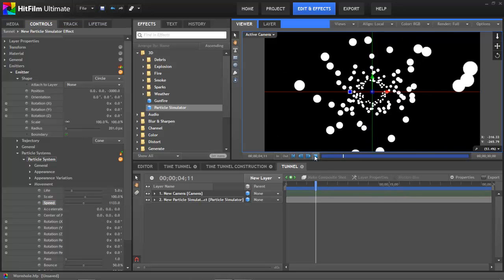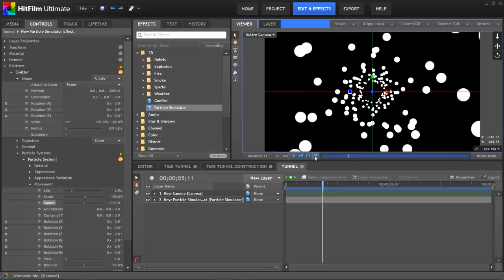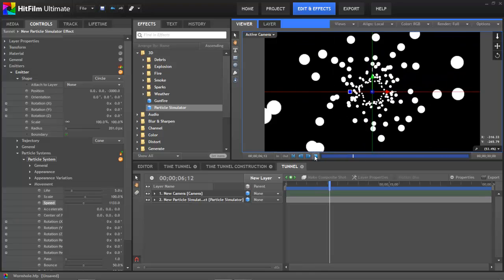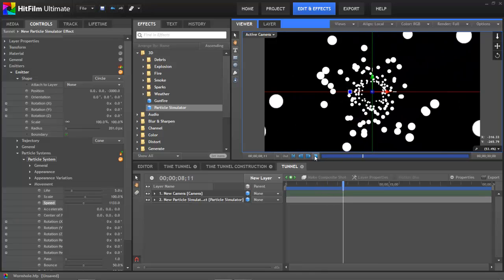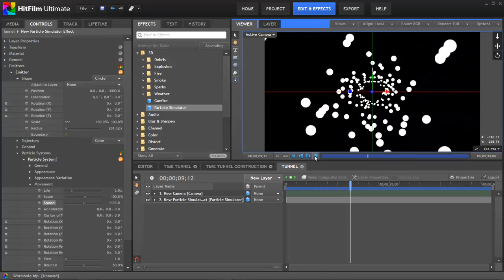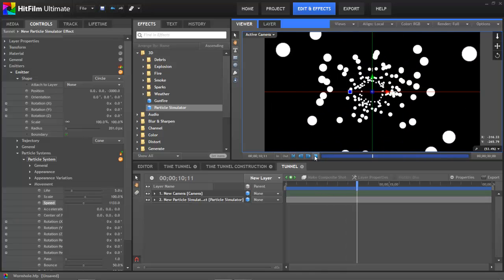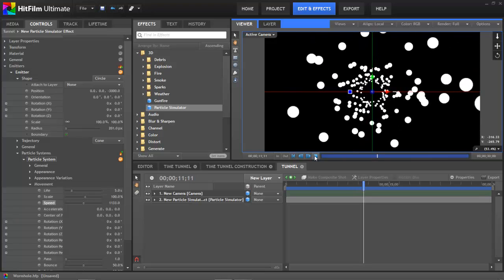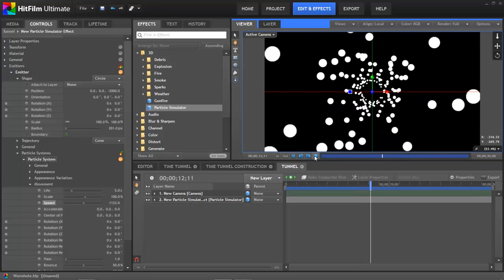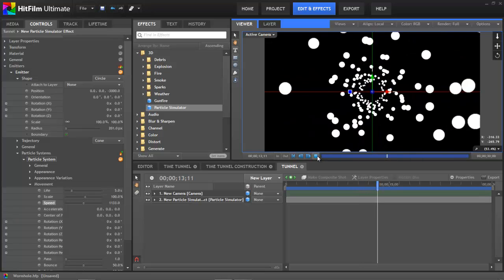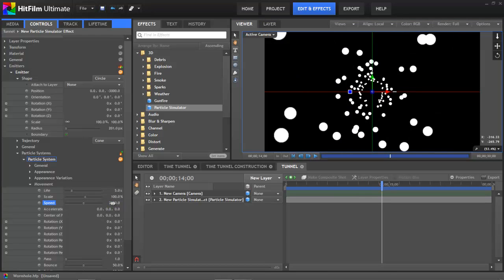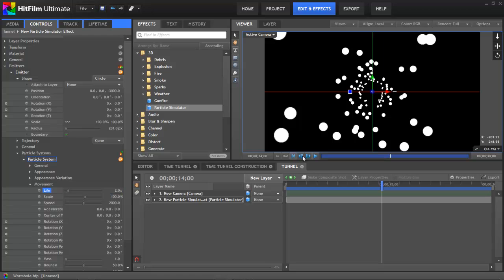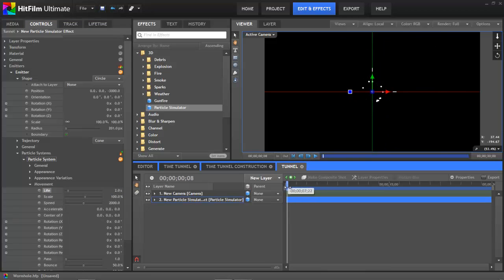So if we play that, now you can see that our tunnel shape is looking pretty good, but that feels a little bit slow to me. So let's increase the speed. I think I'm going to go ahead for a speed of say 2000. And then once we've increased that speed, we know that we can decrease the life because the particles are going to pass the camera much more quickly. So let's set the particle life to two seconds, and that will help to reduce the number of particles to optimize our effect.